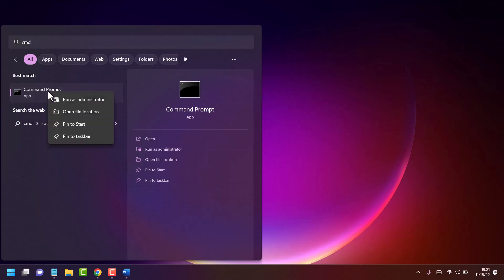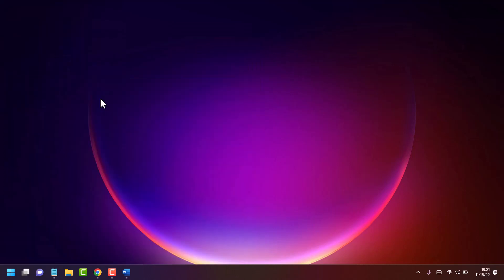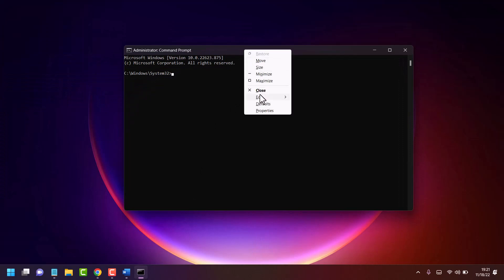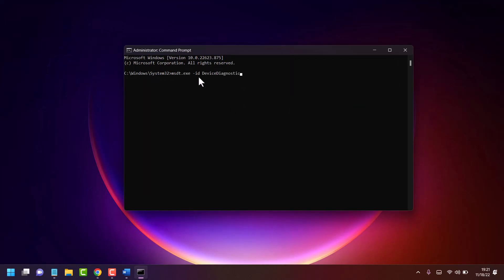Now copy and paste this command line, which I will give you in the description, then press Enter.